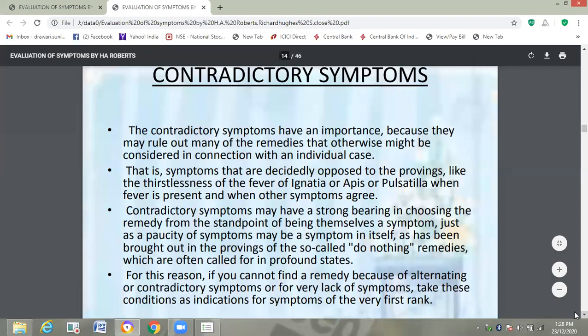Contradictory symptoms may have a strong bearing in choosing the remedy from the standpoint of being themselves a symptom — just as the absence of a symptom may be a symptom in itself, as brought out in the provings of the so-called alternating remedies which are often called for in profound states. These symptoms are very important to find out the similimum in a short time.